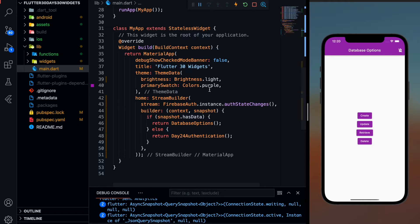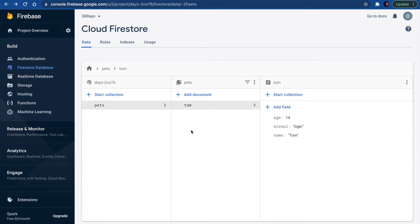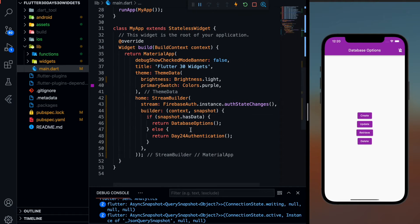Hey there, this is Akshir Madan and welcome back to day 26 of the 30 days 30 concepts of Flutter series. In this part, we are going to see the second part of CRUD operations. In the last part, we saw how you can create a document for your database, update it, and delete it. In this part, we are going to see how you can retrieve this information in your application using ListView.builder and StreamBuilders.